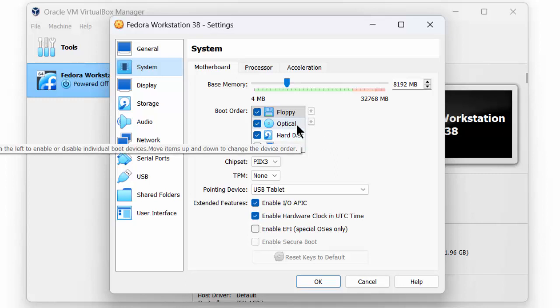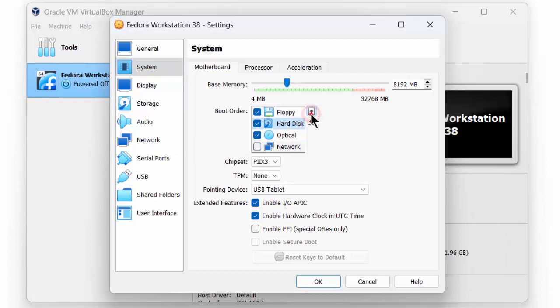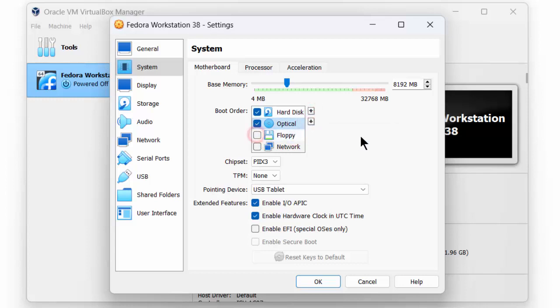The first time that we boot, we want to boot from the optical drive and we want to install Fedora to the hard disk. The second time that we boot, we don't want to boot from the optical drive anymore, but we want to boot from the hard drive. Thus, we will move the hard disk up. As a second one, we place the optical drive and we remove the floppy disk.